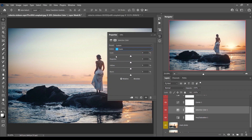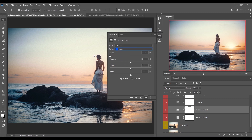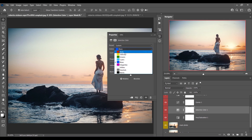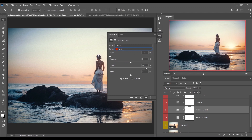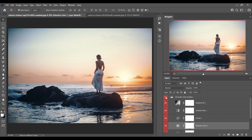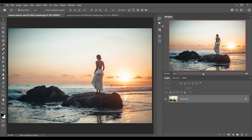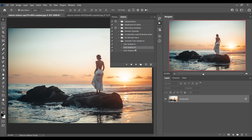You can control everything just like this. So this is the second one — this was the before and this is after. It creates a bluish effect.